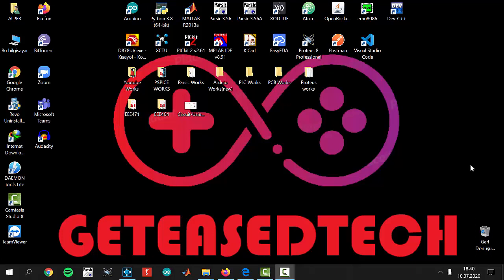In the last video we have done a DC sweep simulation and today we are going to start expanding a little bit the things we can do. Here in this lesson we will try to understand transient or time domain analysis together. Let's get started.